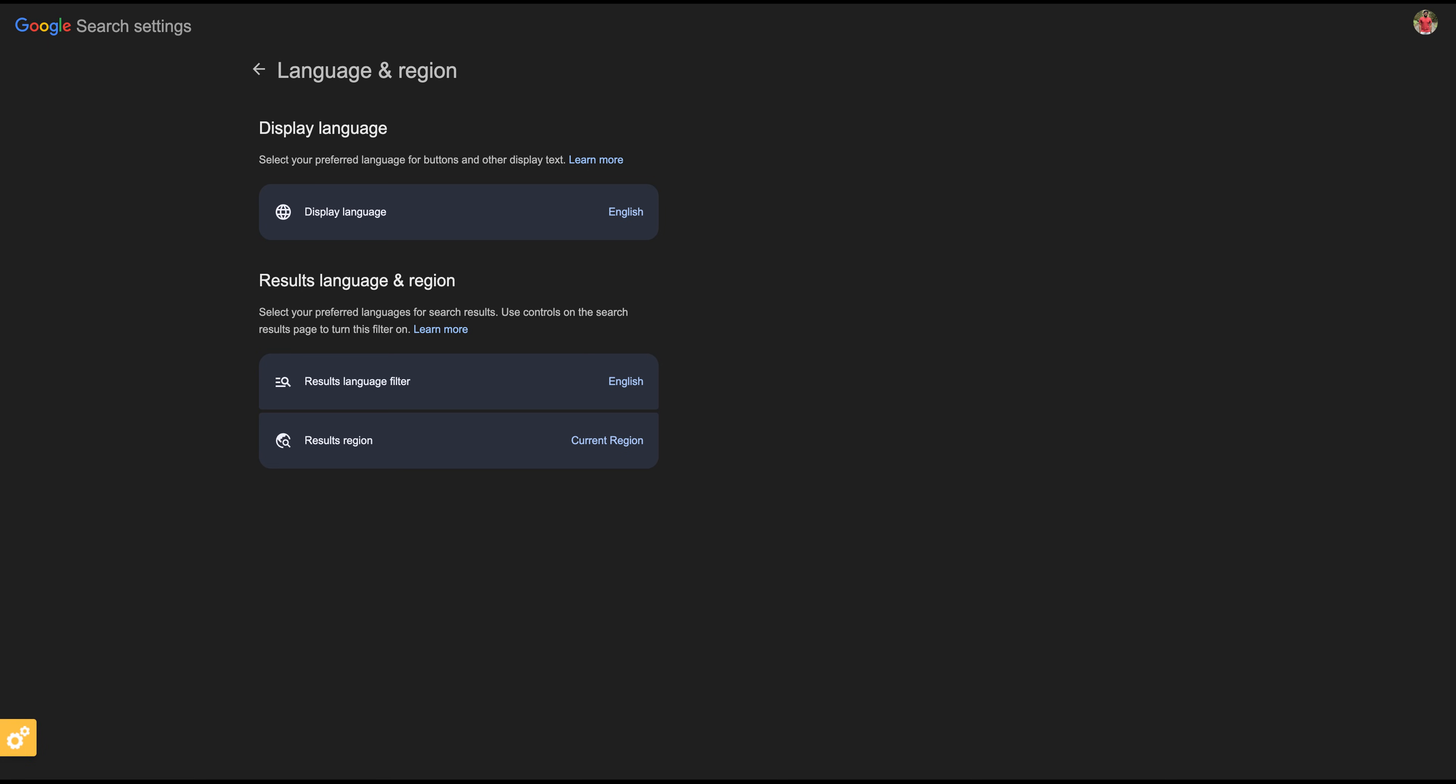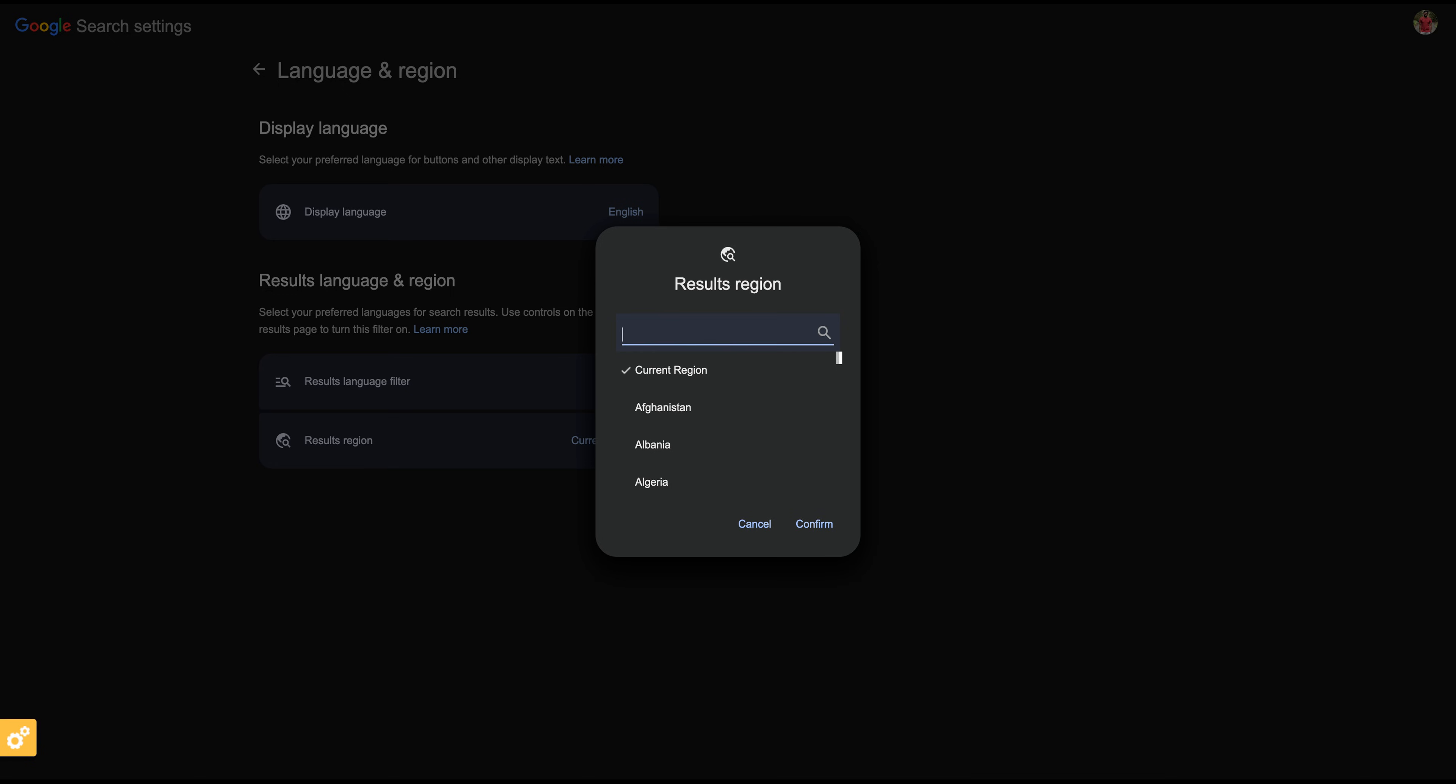Now let's set the region. In the Region section, just click on Region and select your preferred region. Currently, I'm in the United States,